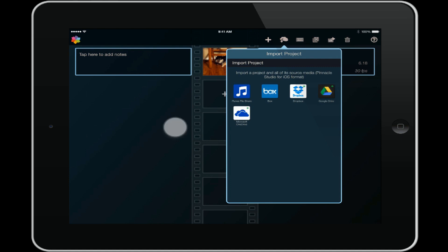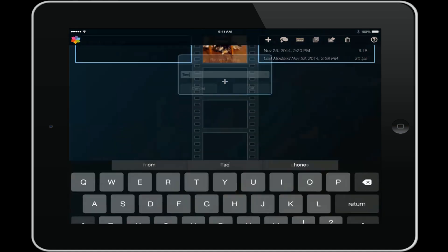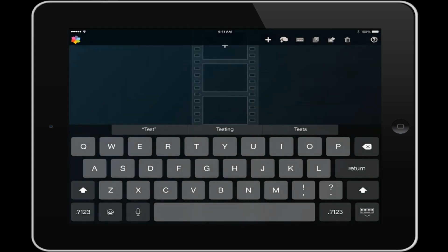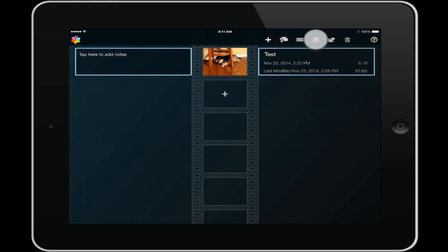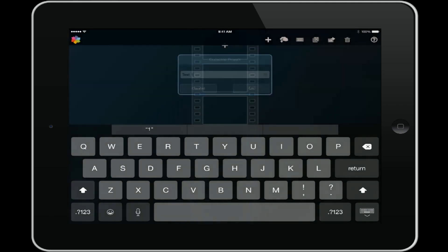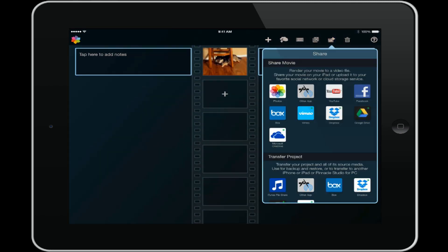Then you can rename your project if you don't like the name. You also have the option to duplicate a project. Now what's cool about that is if you use some titles or transitions or some of the media you want to use again, but you don't want to mess up the other project, you can just duplicate it and make the changes to the second project. Real cool.